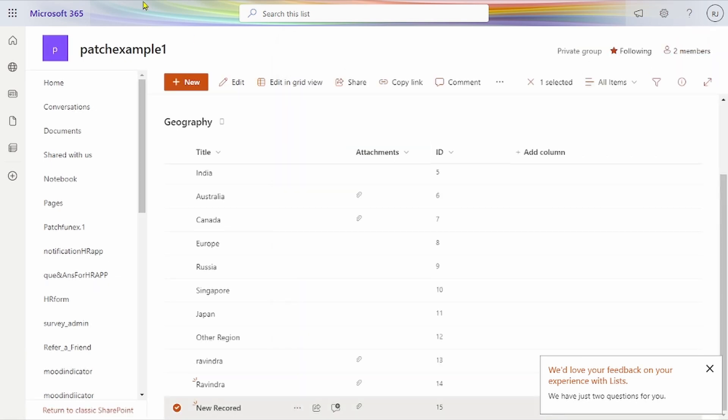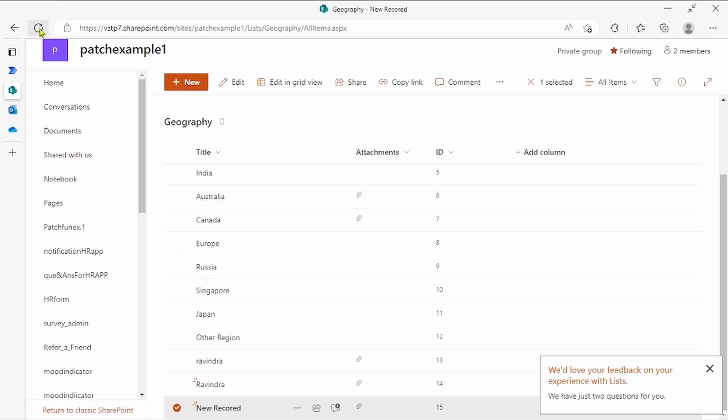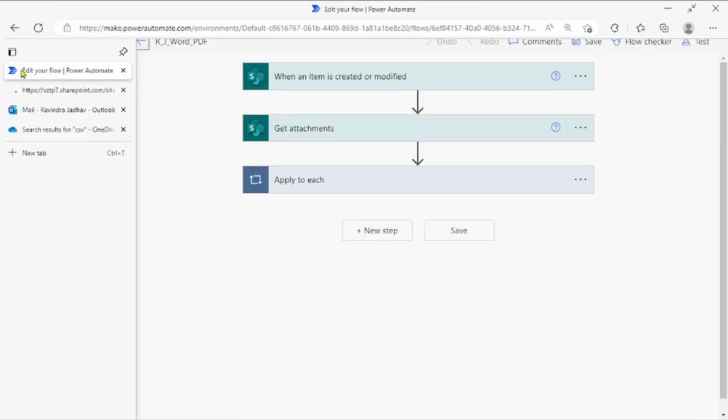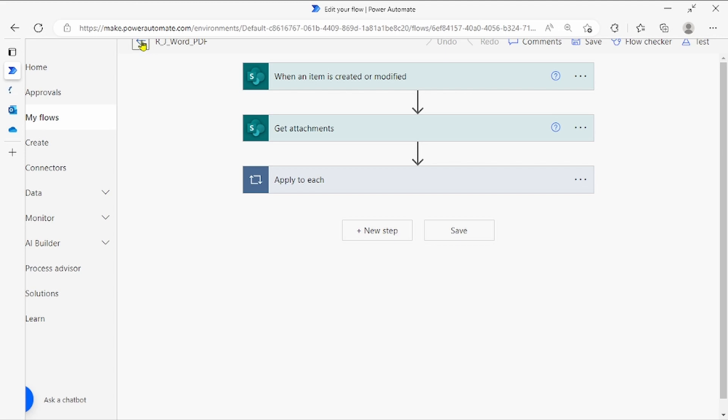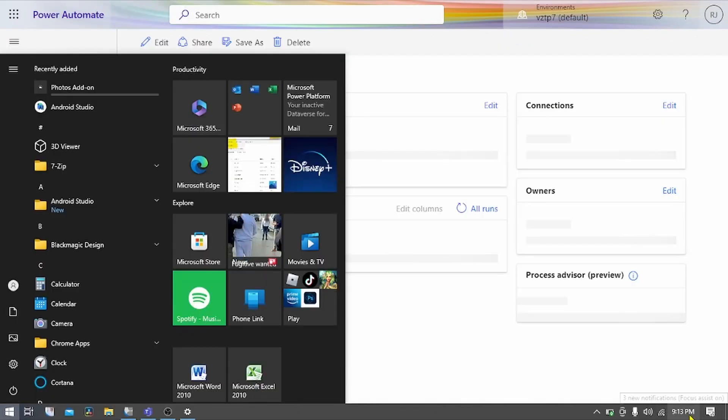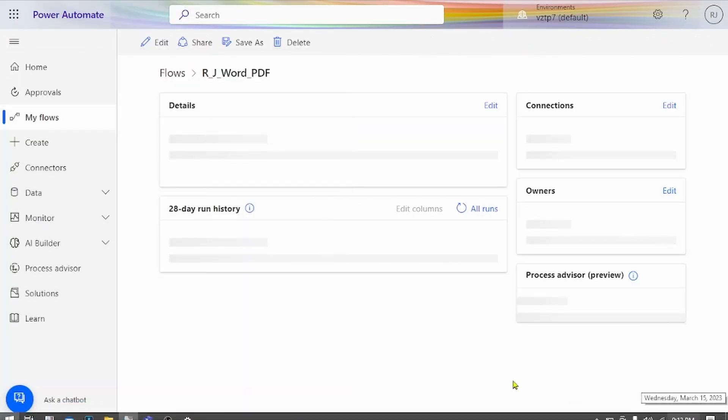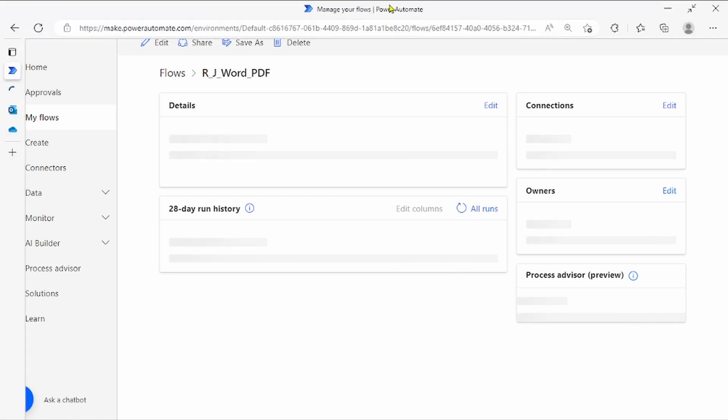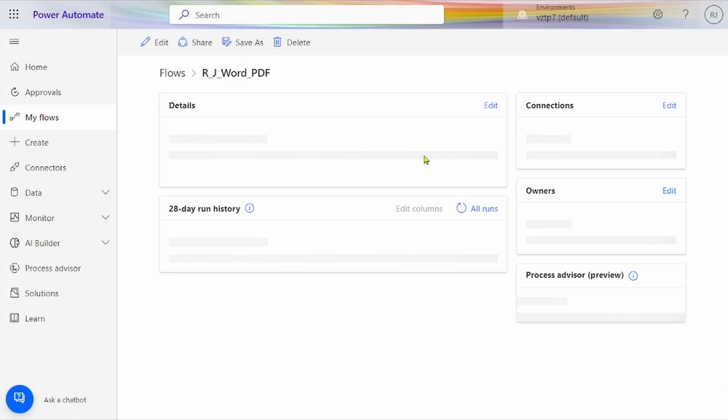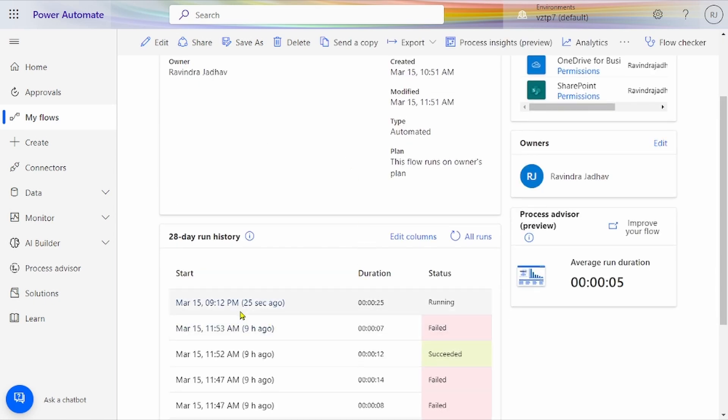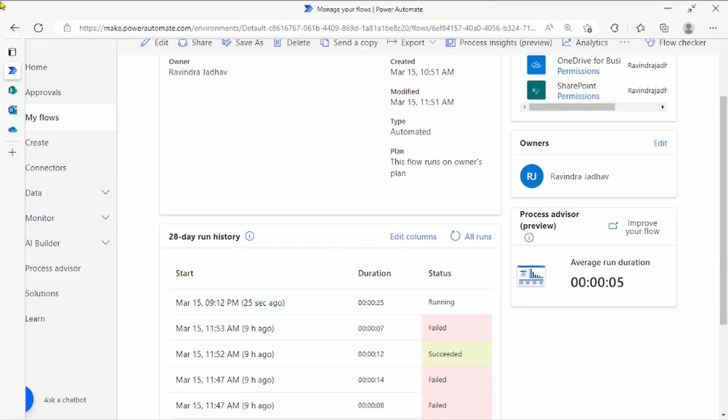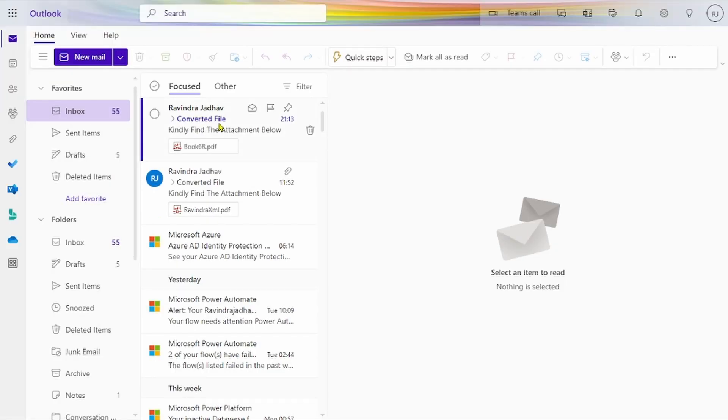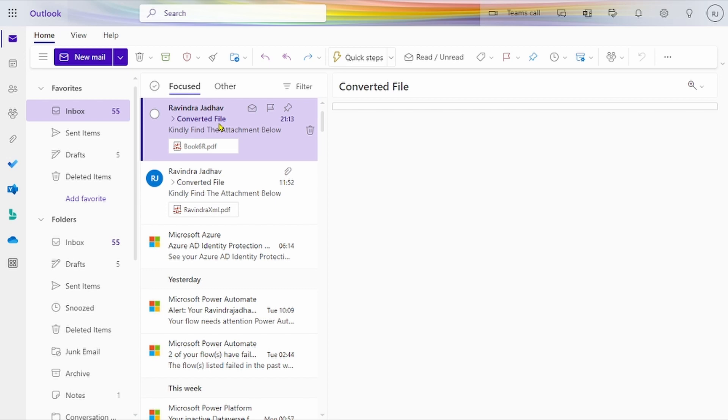Let me refresh to run our flow. The flow is running—you can see at 9:12 our flow is running. It's taking some time because of slow internet. Let's see if our flow runs successfully.